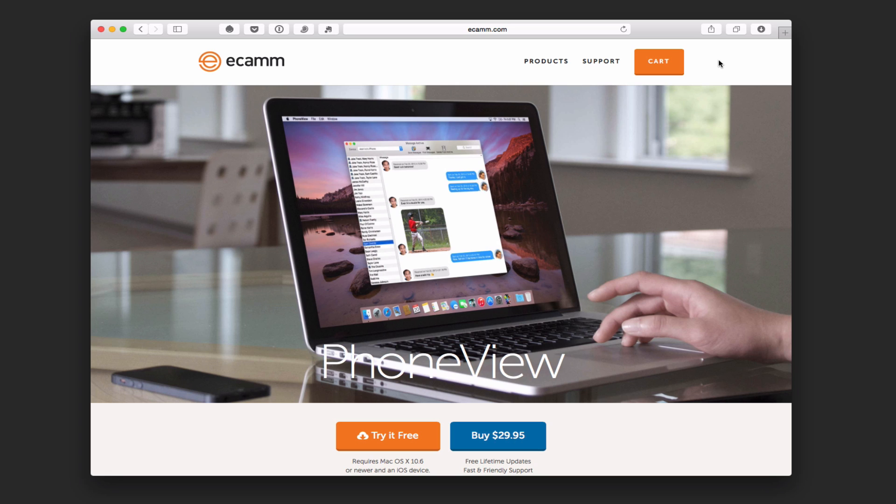This week we're going to take a look at some options to backup your iOS devices. With the upcoming iOS 9, I thought I would do a series on some of the things that can prepare you for the update to the next operating system. And one of those things that I wanted to cover was backing up your iPhone.